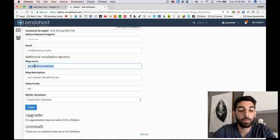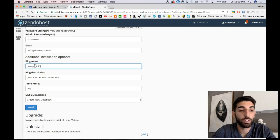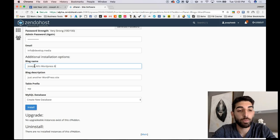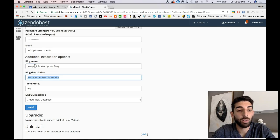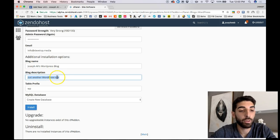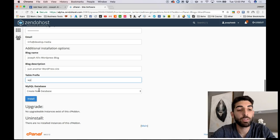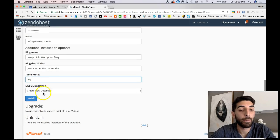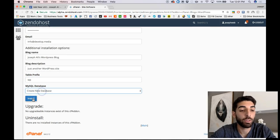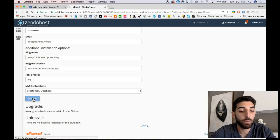In this case, I'm just going to put Joseph Ali's WordPress blog, just so that the WordPress site. And the table prefix, this is WP for WordPress, and then create new database. I'm going to go ahead and click install, and there we go.